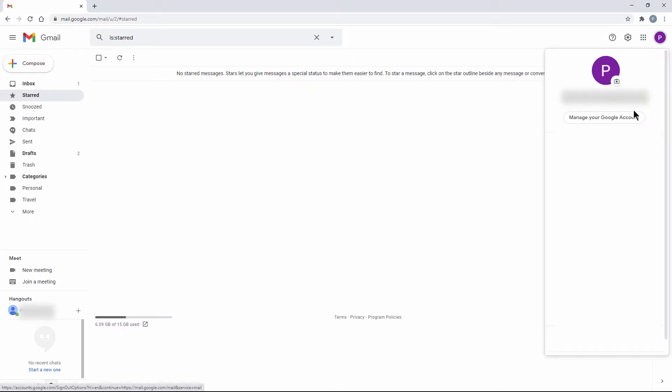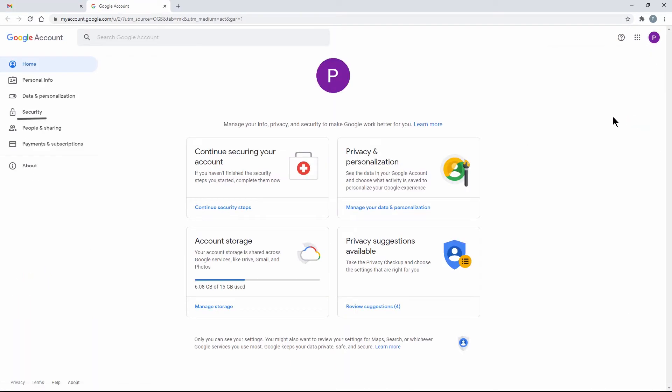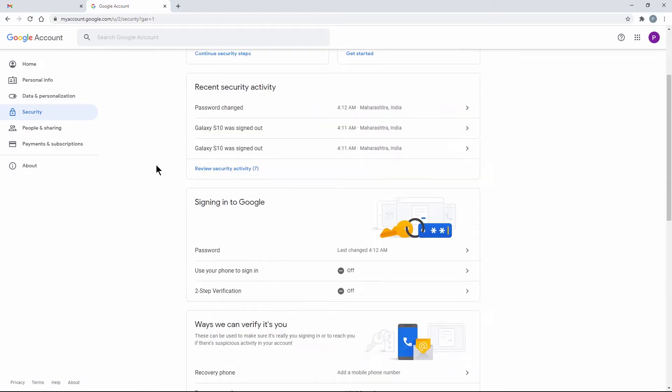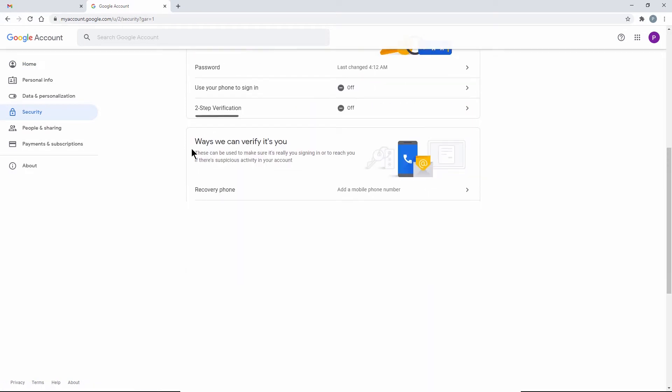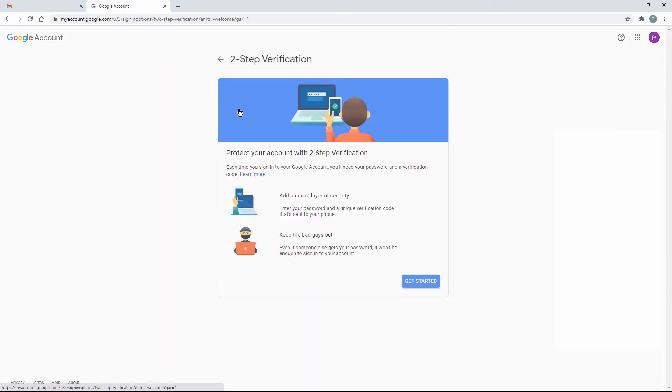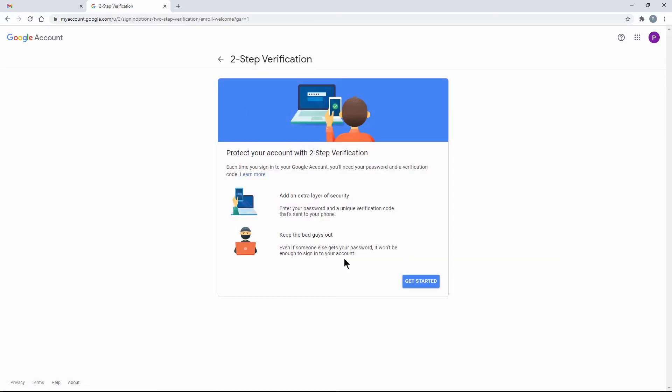Click on Manage your Google account, Security. Enable Two-Step Verification.